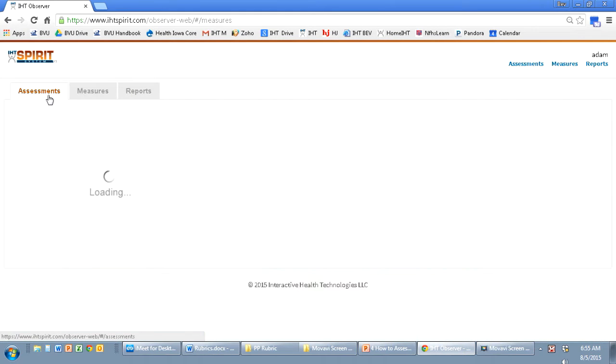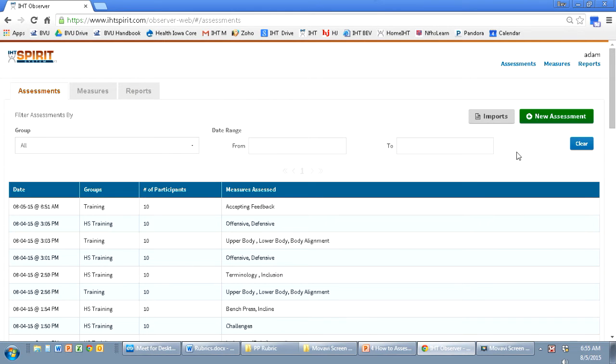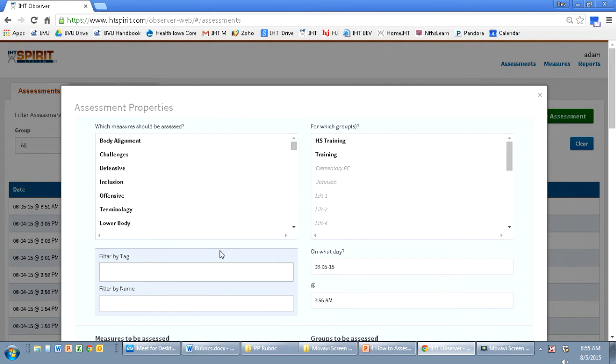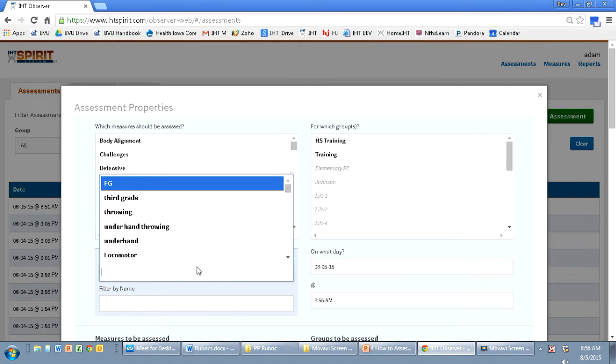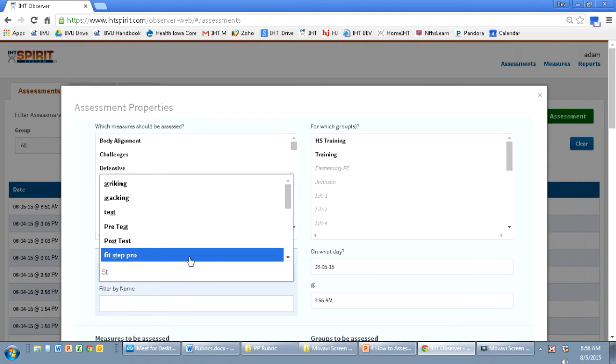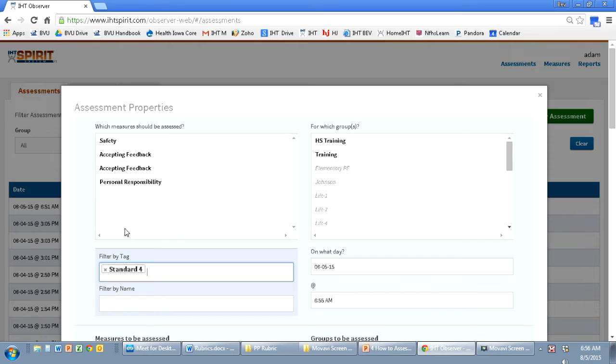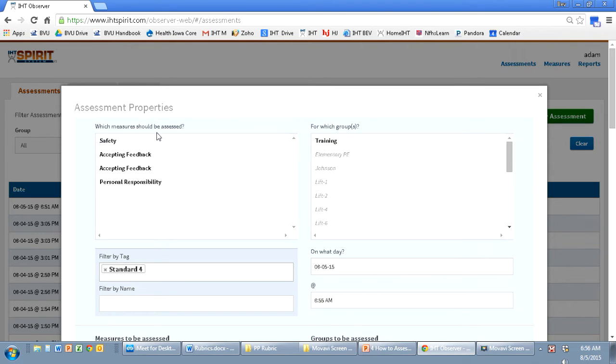After my measure is created, I'm going to go in now and click on new assessment. Under tag, I will type in standard four. Go into high school training. Click on safety.